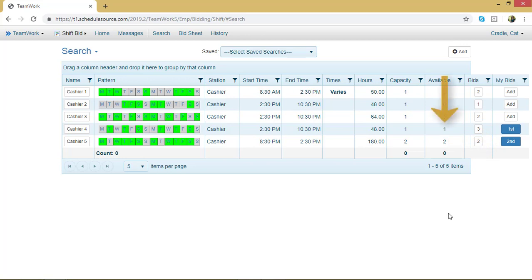Notice after I made my selection, the number of bids on those two lines went up. That's because I have bid on them. That's how you can make your bids in Teamwork 5. Check out the next video to learn how to submit your bids and view your bid sheet.